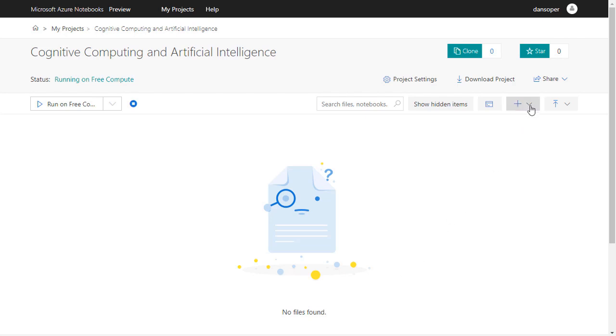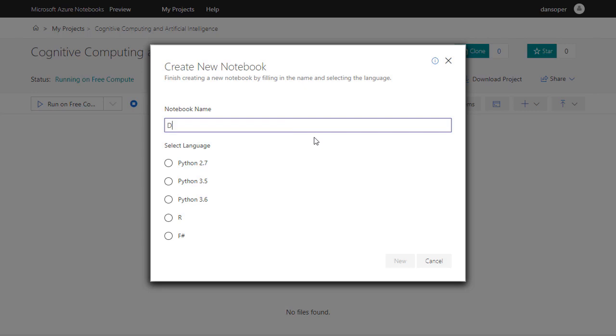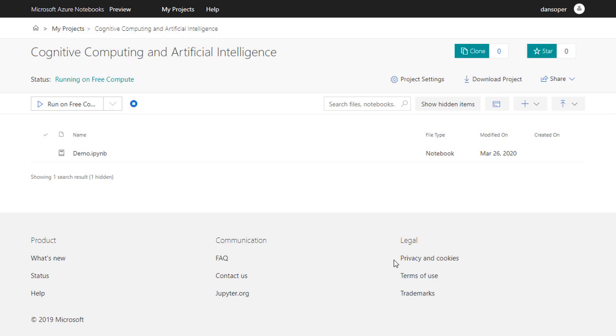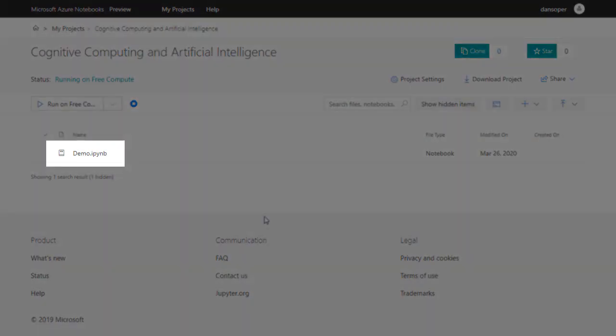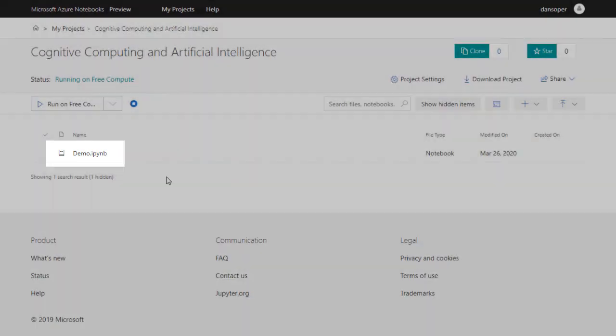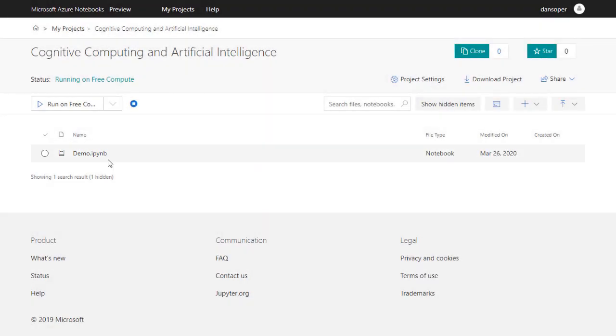For this demonstration, I'll create a notebook named Demo, and I'll choose Python 3.6 as my programming language. After a few moments, our new notebook appears inside the project folder. Let's open the notebook by clicking on its name.